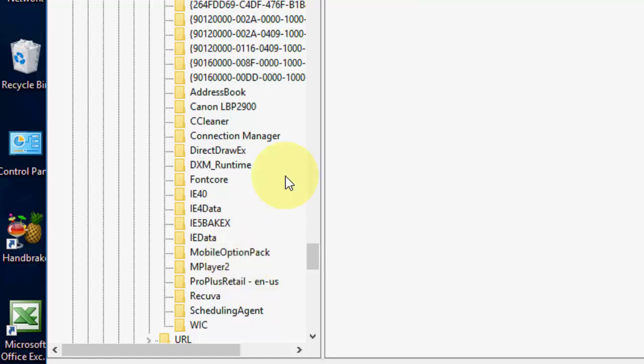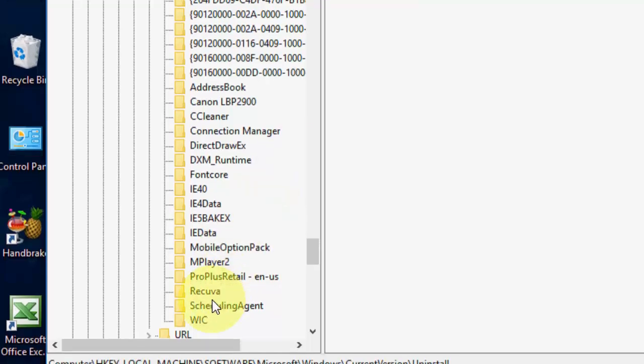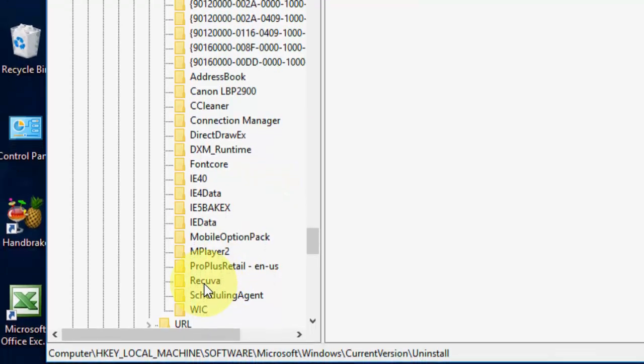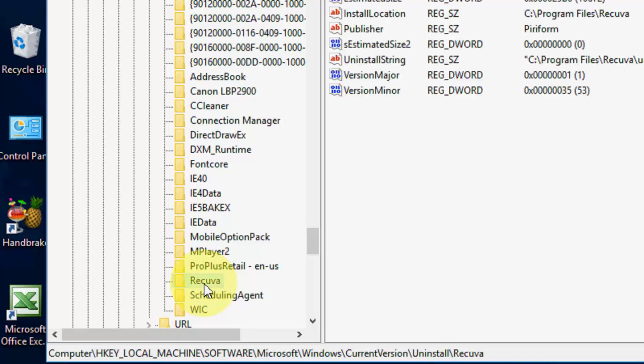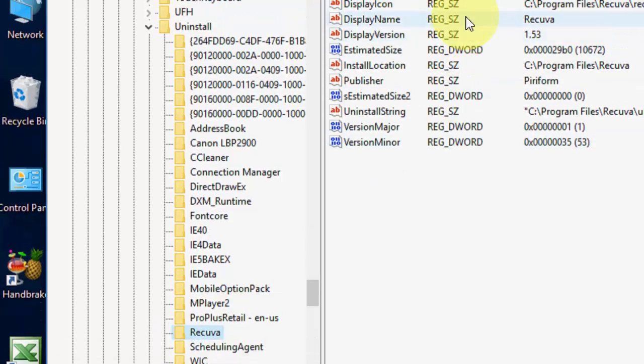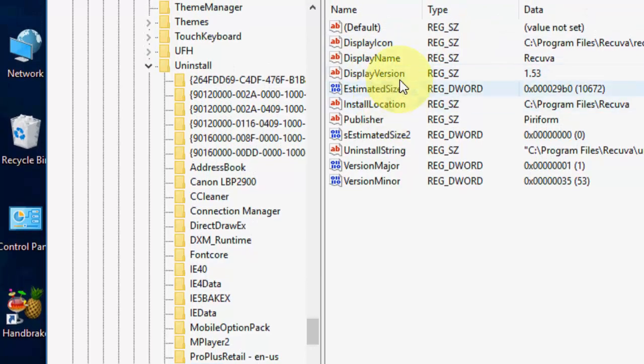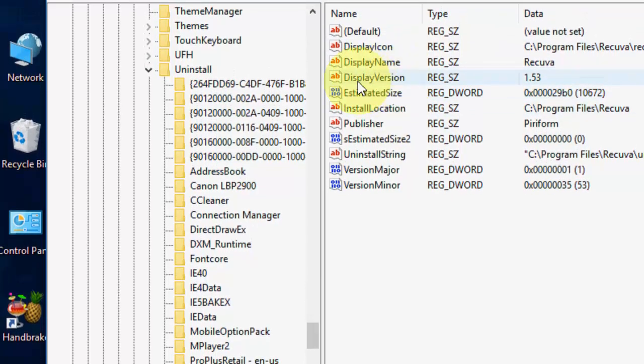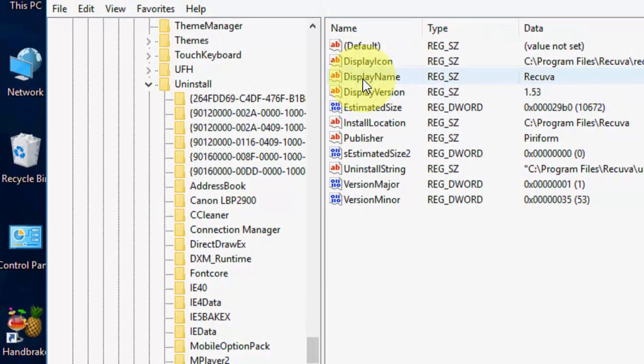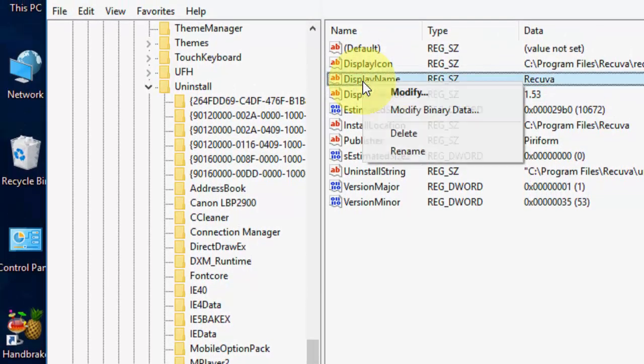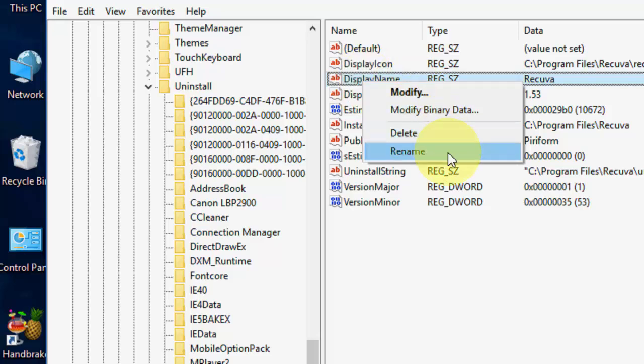Here, it will show you the list of software. For example, I want to hide the Rikawa from my PC or my control panel. So, tap on Rikawa. Here we'll get some options. Just right-click on Display Name.